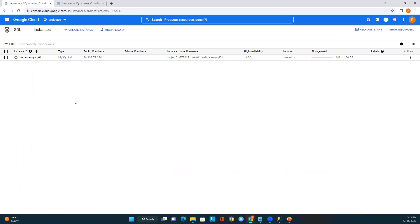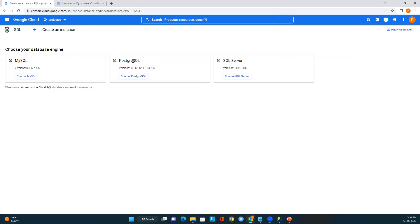I have a MySQL instance here, but in this module we will be creating a SQL Server instance. In earlier sessions I showed how to create a MySQL instance, connect to MySQL Workbench, and configure networking and regions. In this module we'll perform the same steps but for SQL Server. I'll click 'Create Instance' and here we see all the database engines available in Cloud SQL: MySQL, PostgreSQL, and SQL Server. I'll select SQL Server.